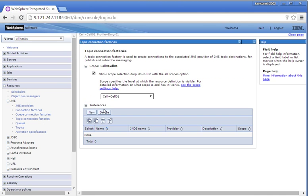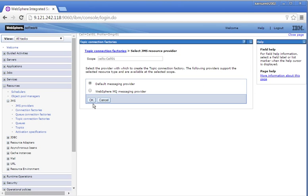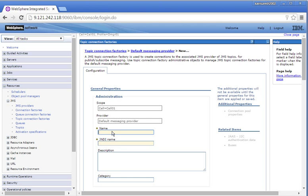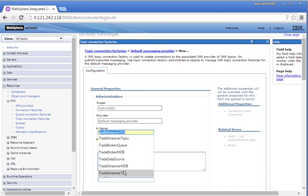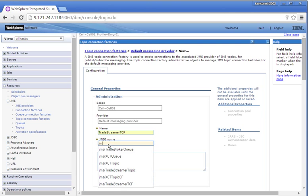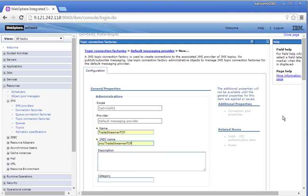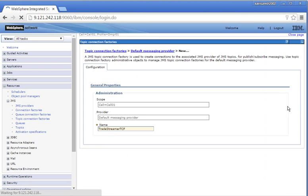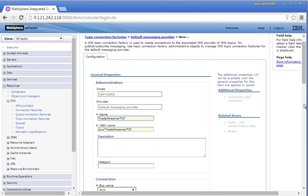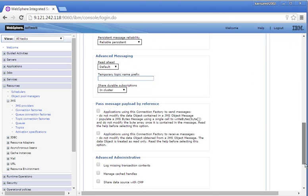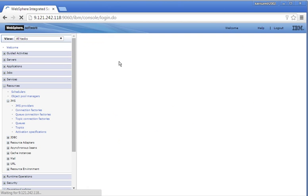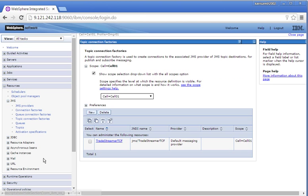Let us create a topic connection factory. Cell scope, click New, click OK. Enter the topic connection factory name: Trade Streamer TCF. Select the bus name: bus. Click OK, then click Save to save the changes. The topic connection factory has been created.